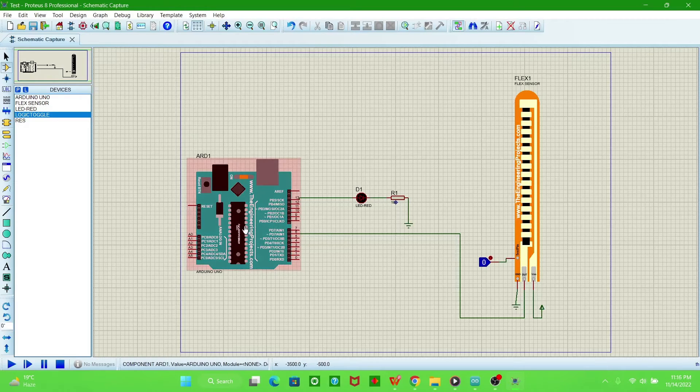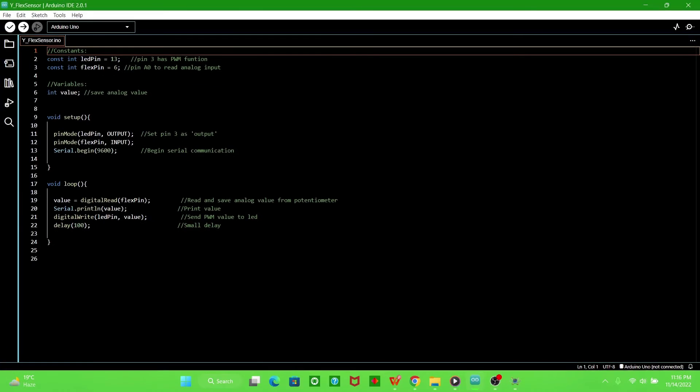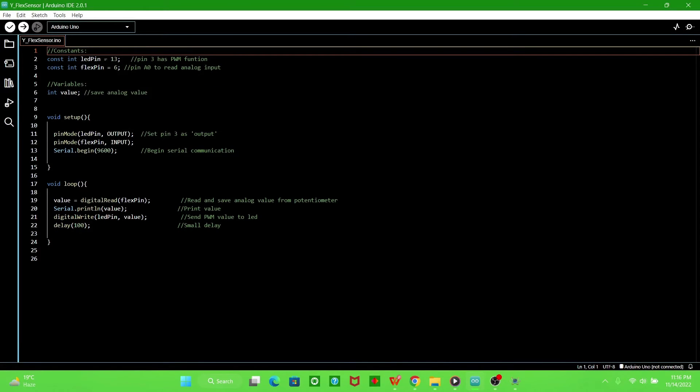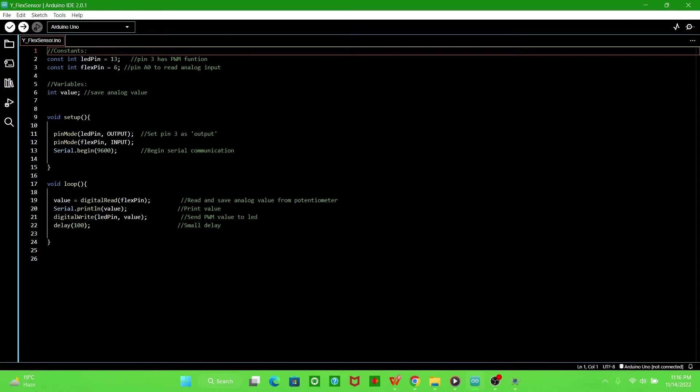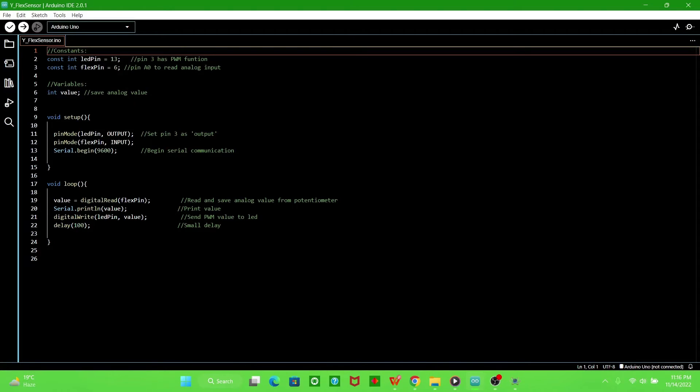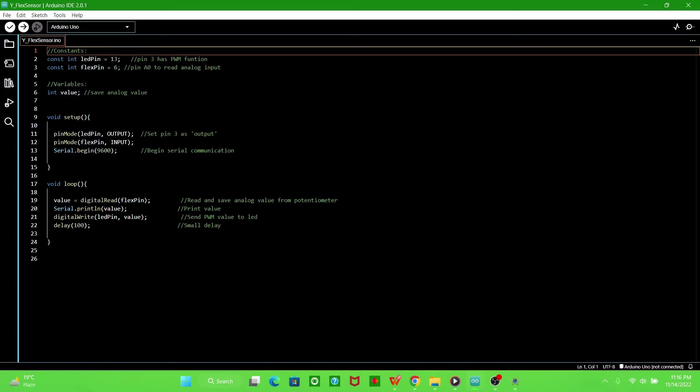So this is the program. In the first line we define LED pin, on which pin we are connecting LED. This is the flex pin, on which pin we are reading the sensor.